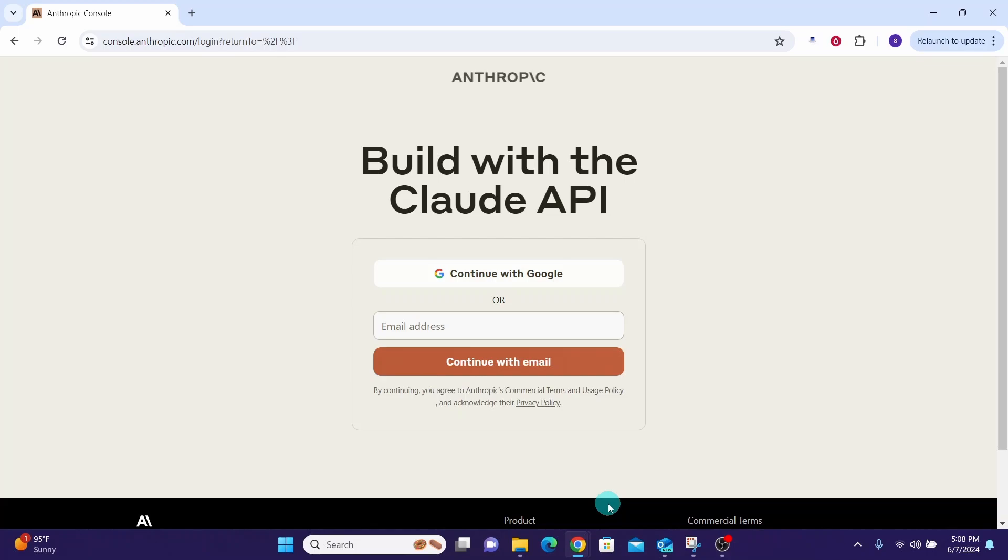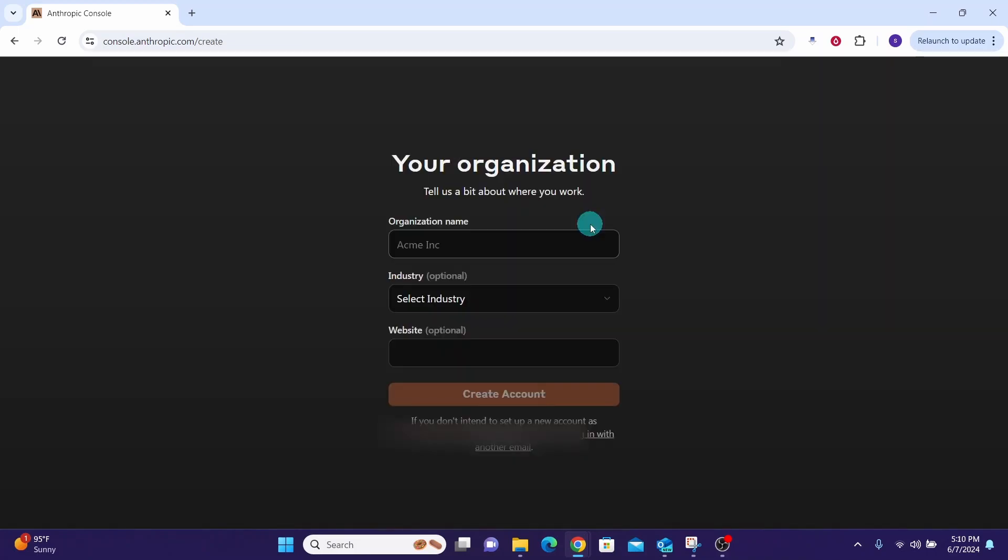Go to Cloud's console website, which is console.anthropic.com. You can either log in with Google email or other email address. Here I'm clicking on continue with Google. Once you enter your email, you will be seeing this screen.